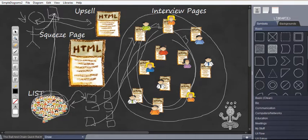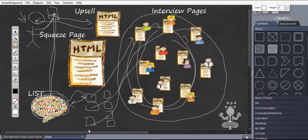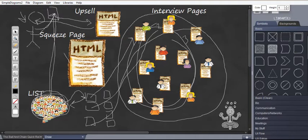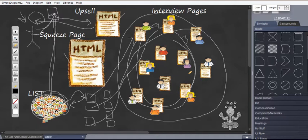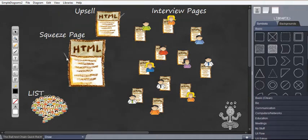Now this will give me instant authority and make me money at the same time. All right, so in our formula we have plan, which I just showed you, marketing system, which I just showed you, this is the marketing system which is squeeze page plus upsell plus all the interview pages and stuff like that. Now my next step here is to find famous people. Since I'm already in this niche I know a lot of them, but let me show you how to find these people.